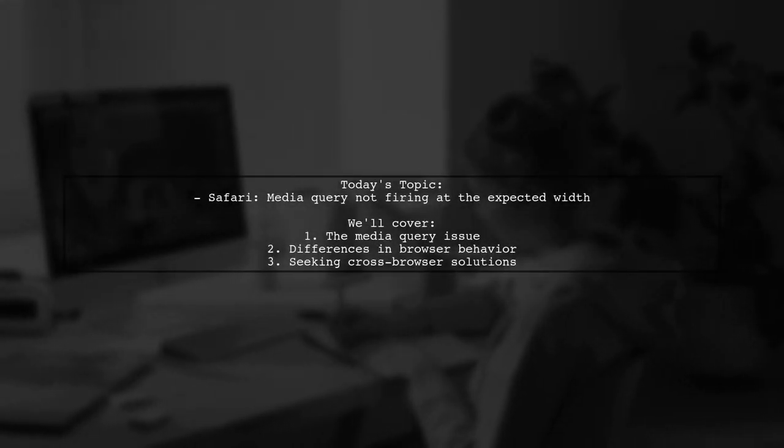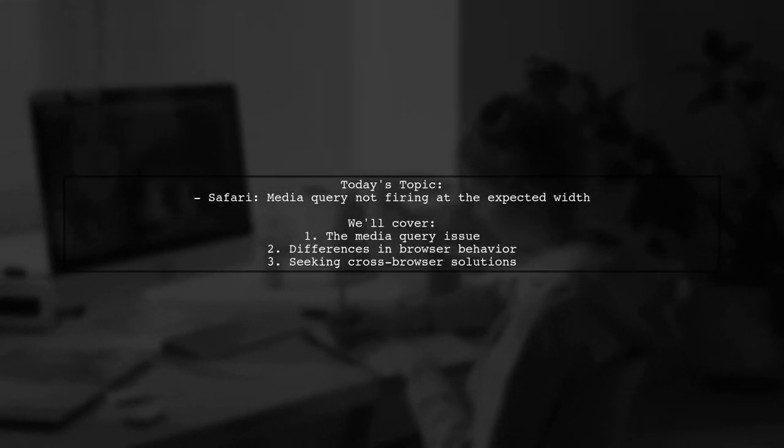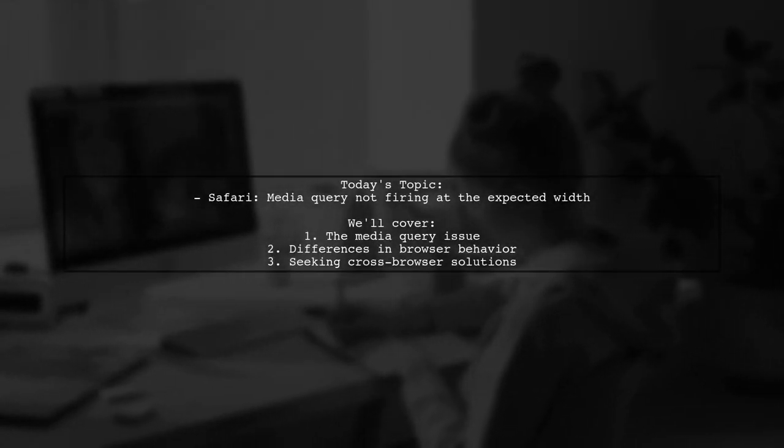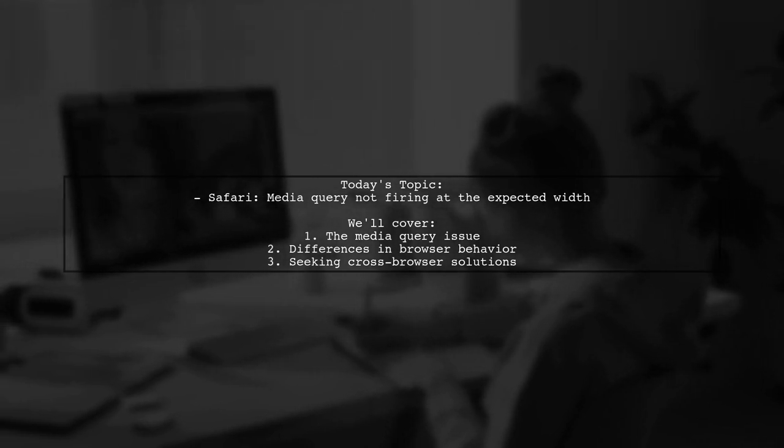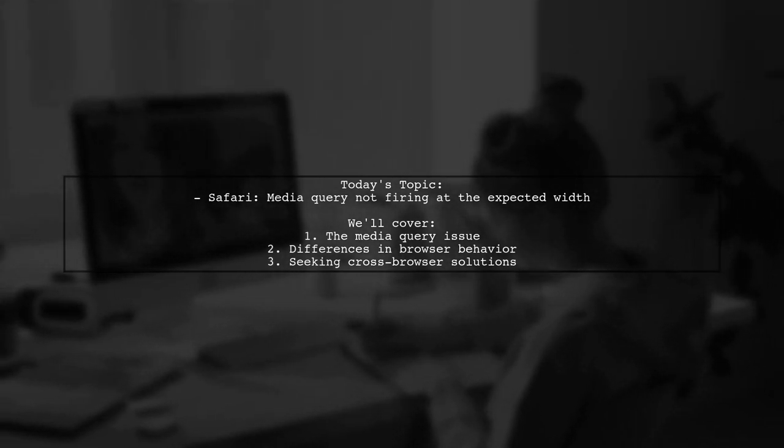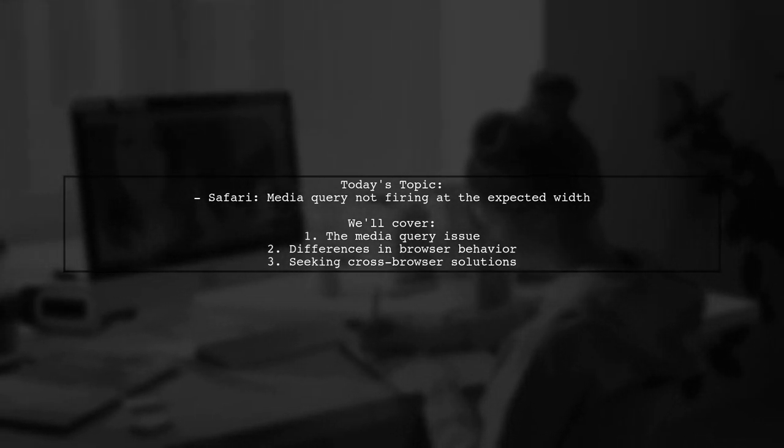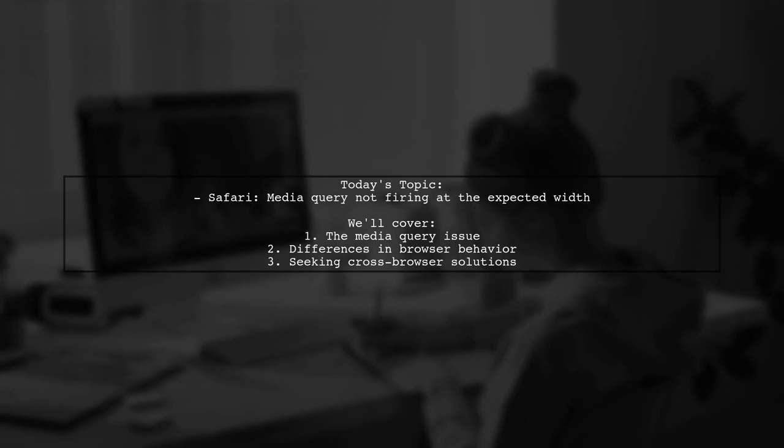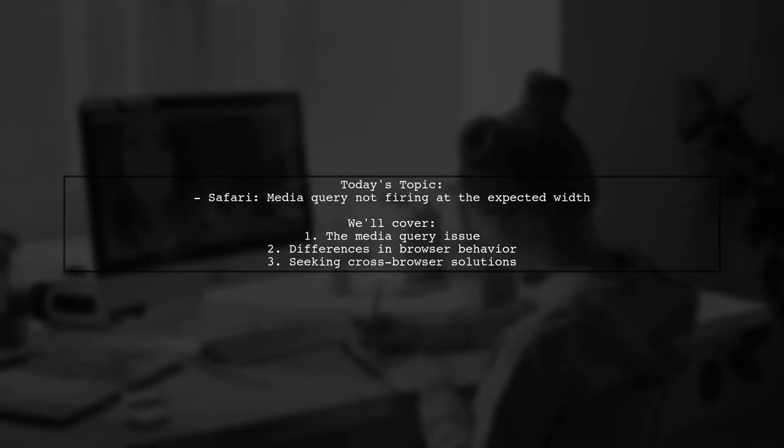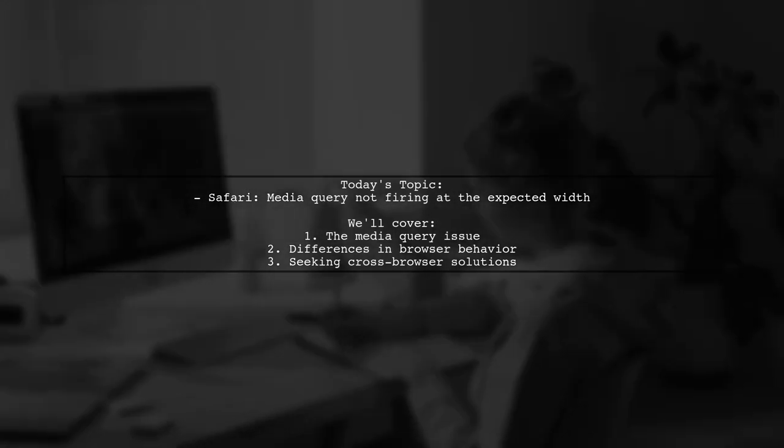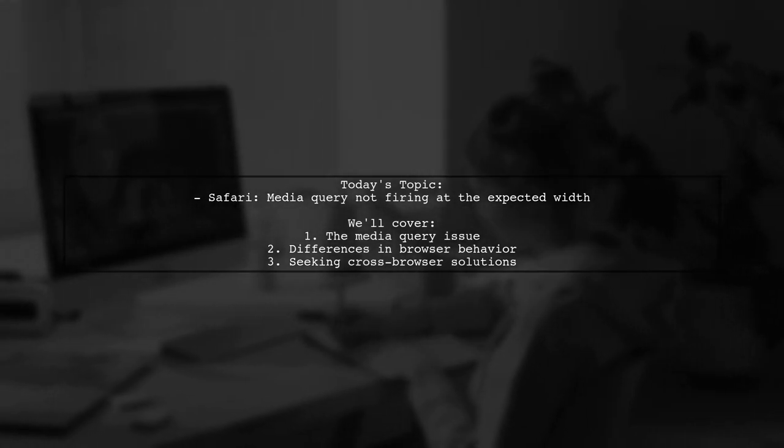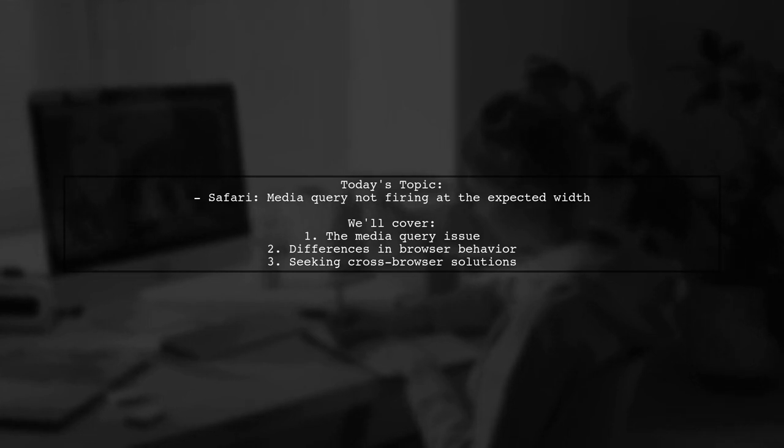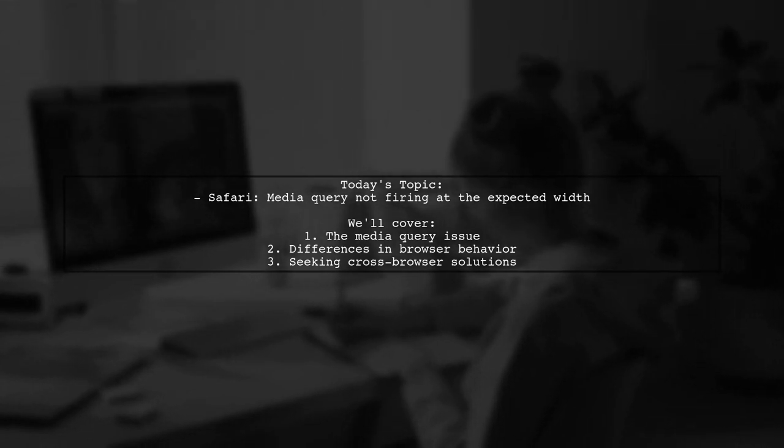Welcome to our tech troubleshooting session. Today, we're tackling a tricky issue that many web developers encounter. Our viewer has a question about CSS media queries not firing as expected in Safari. Let's dive into the details.